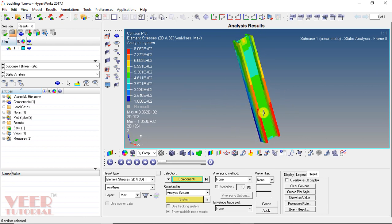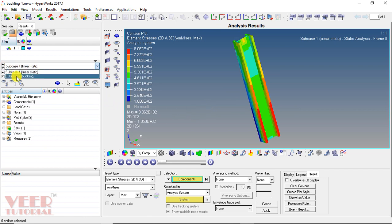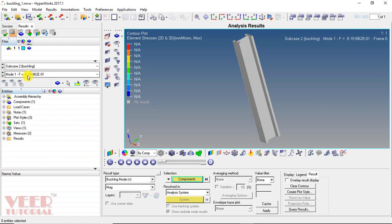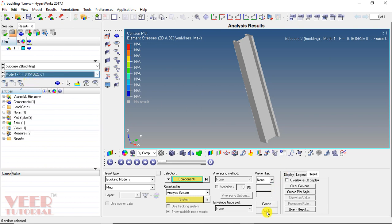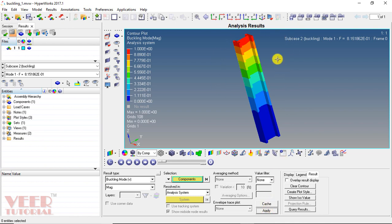Now we are going to check the buckling. In the subcase, click on the arrow and select subcase 2, which is buckling. In subcase 2 we can see we have two modes: mode 1 and mode 2. Mode 1 specifies the force at which this geometry will buckle. Select this force and click apply. Now we can see the buckling.